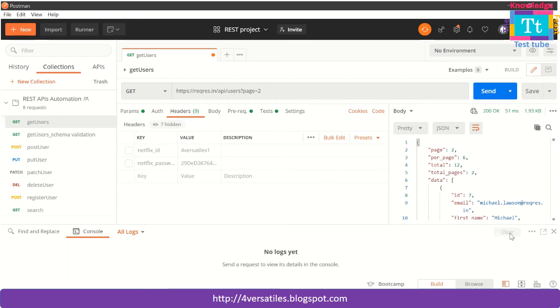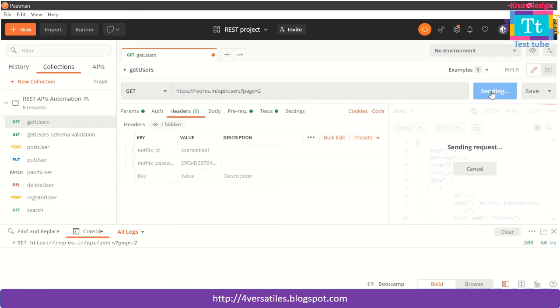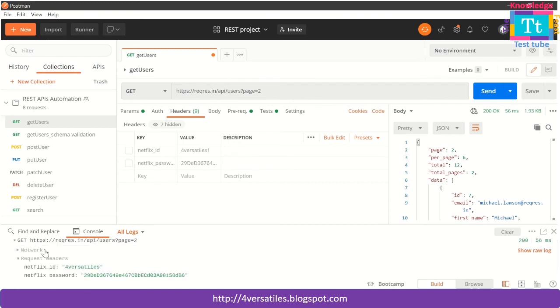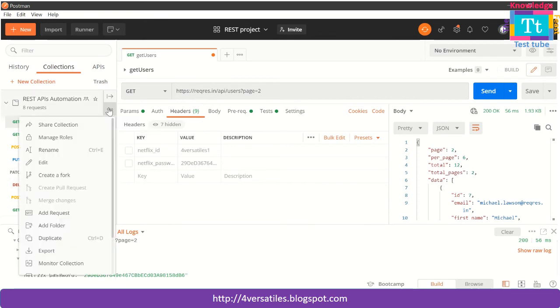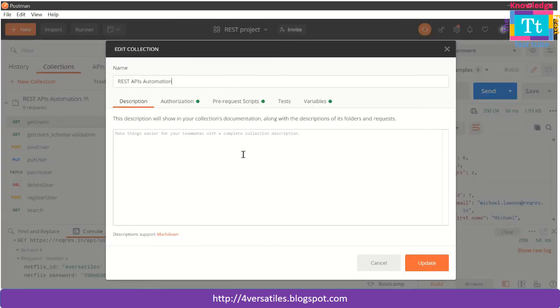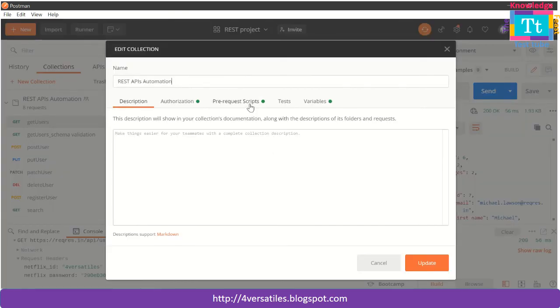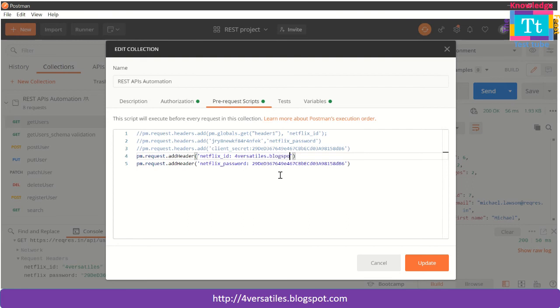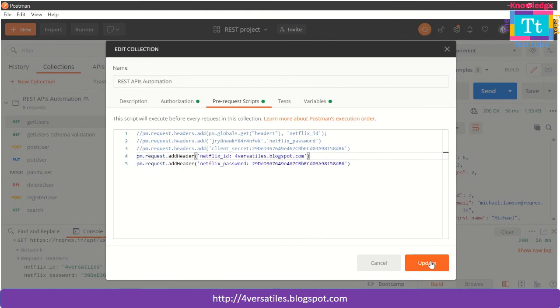See, I have commented it here and I have commented it here also. Now let me clear this one. Before I run it, let me click on send button. The request is successful, but I am interested in headers more. See, this is fourversatiles and this is the password. Just to make a difference, I will do a small change here. I say fourversatiles.blogspot.com so that you know that it is coming from the collections actually.